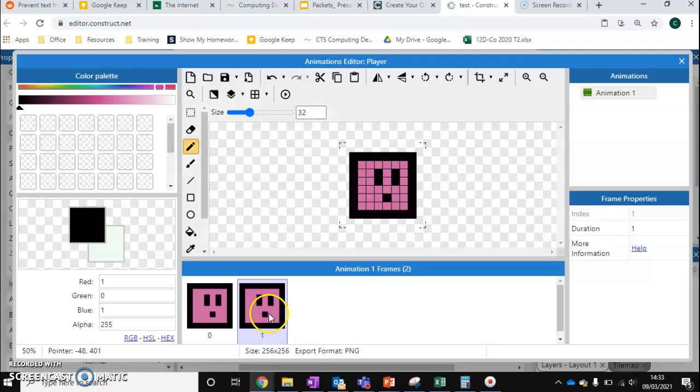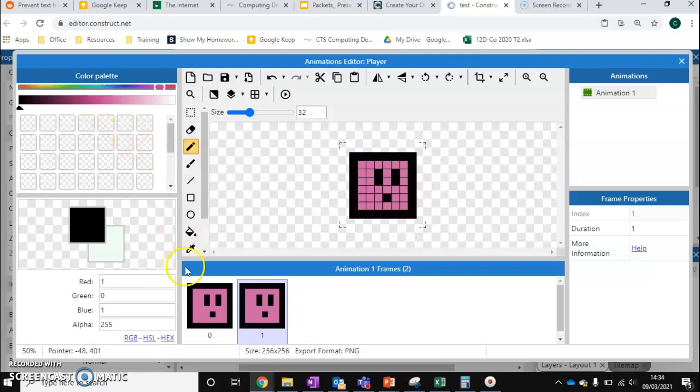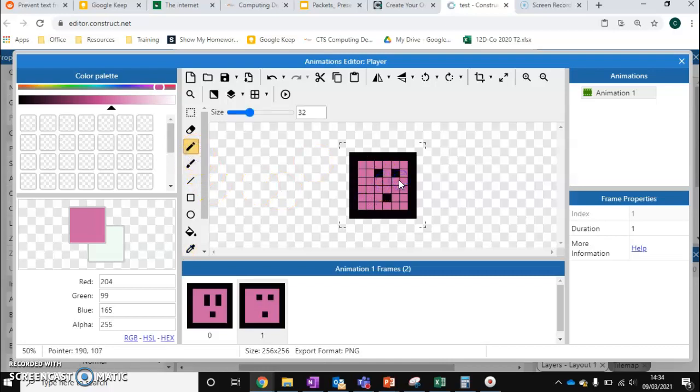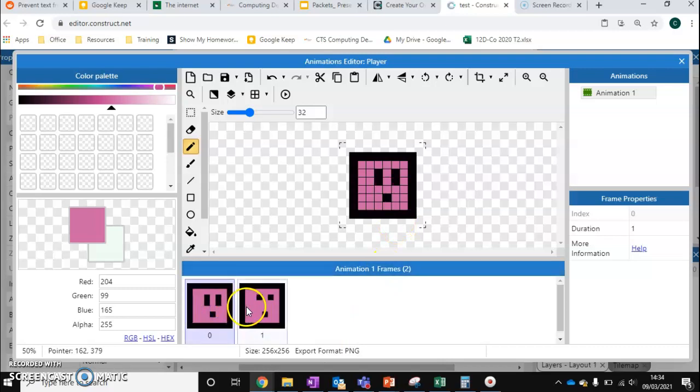This will create a second instance. Now these two look identical, but they behave separately. So for instance, if I was to just take this pink colour here using the eyedrop tool, and I was to get rid of the eyes there,